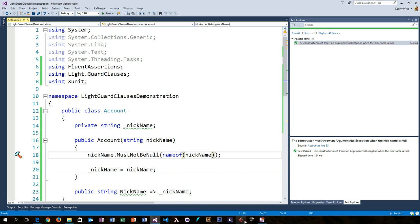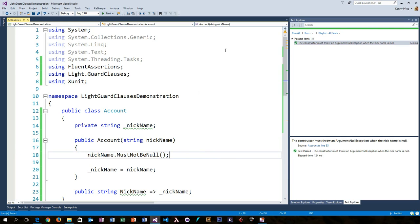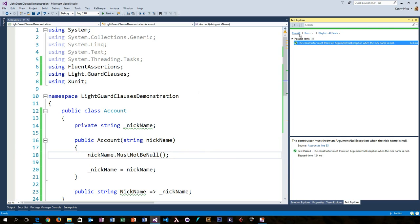You can also remove the parameter name if you don't need it to be included in the resulting exception message. This removes even more clutter from your precondition checks.